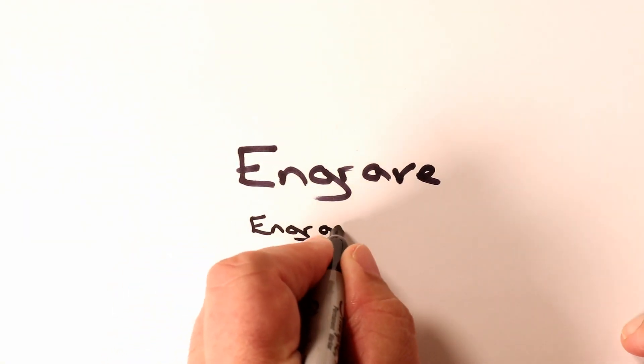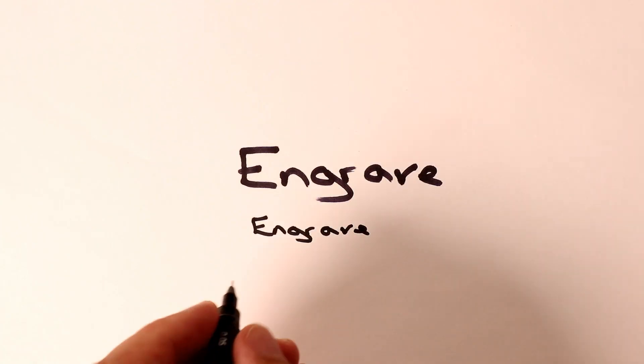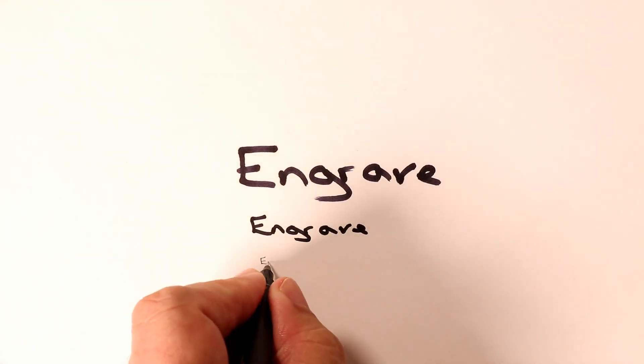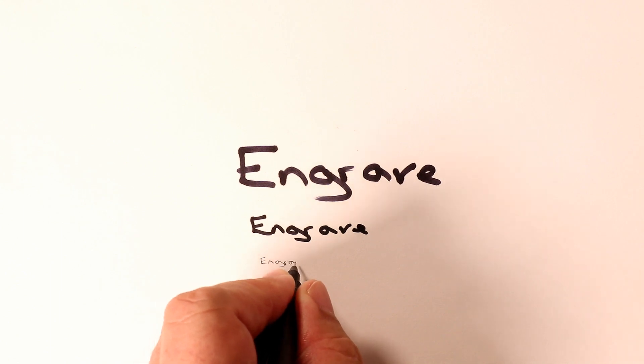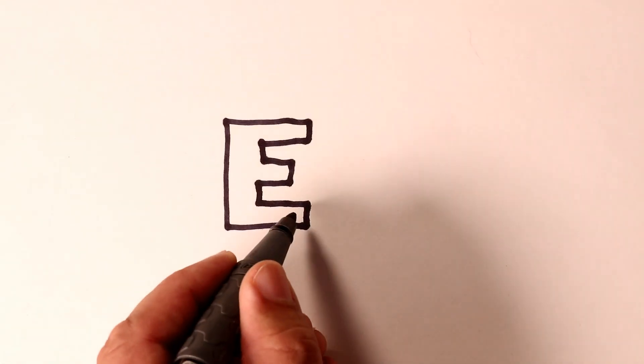If we use a fat pen for small letters, in this example we'd lose the center of the G and the A and the E. But similarly, if we use a really fine pen, it's going to look rubbish if the lettering is large.